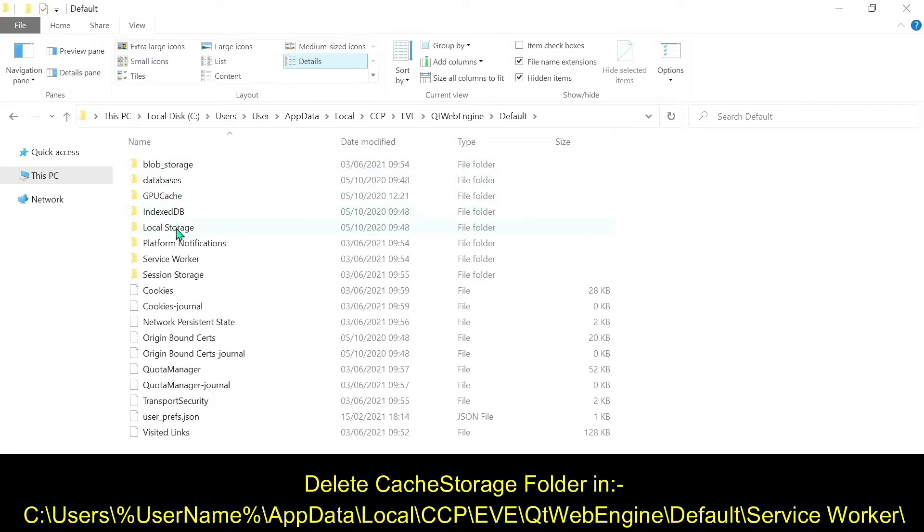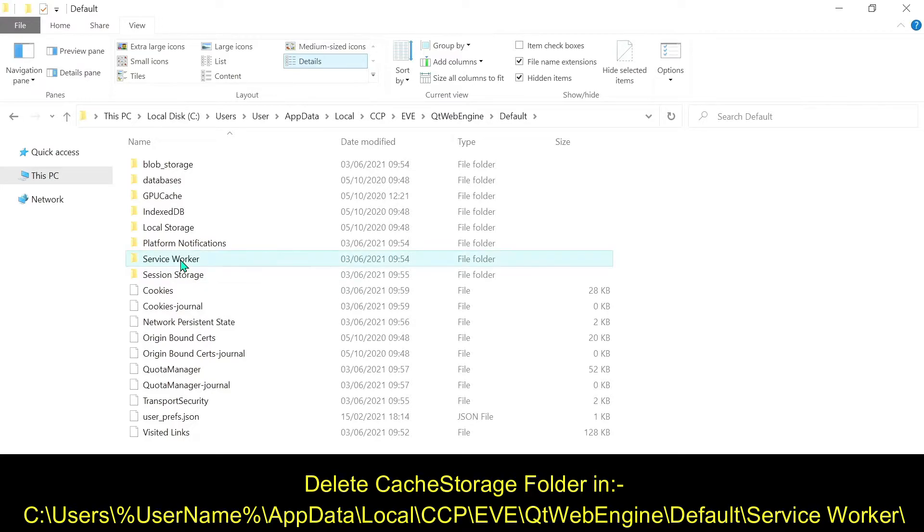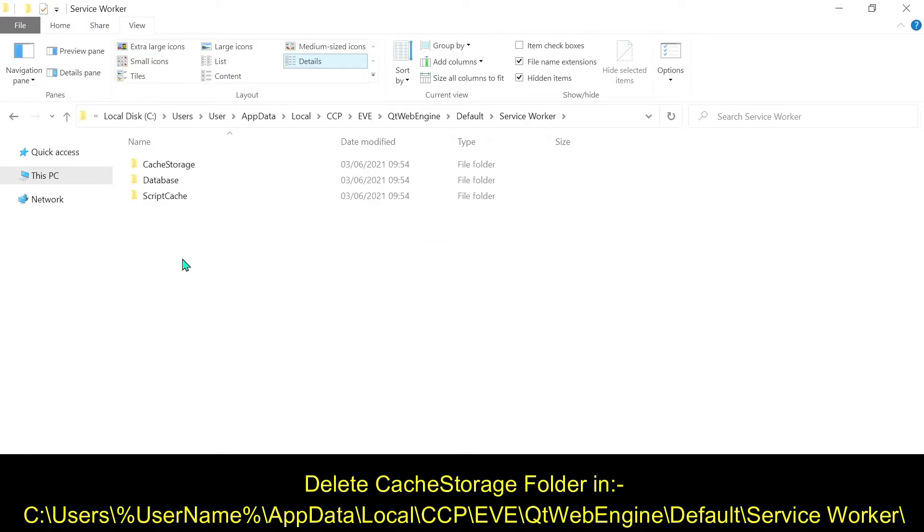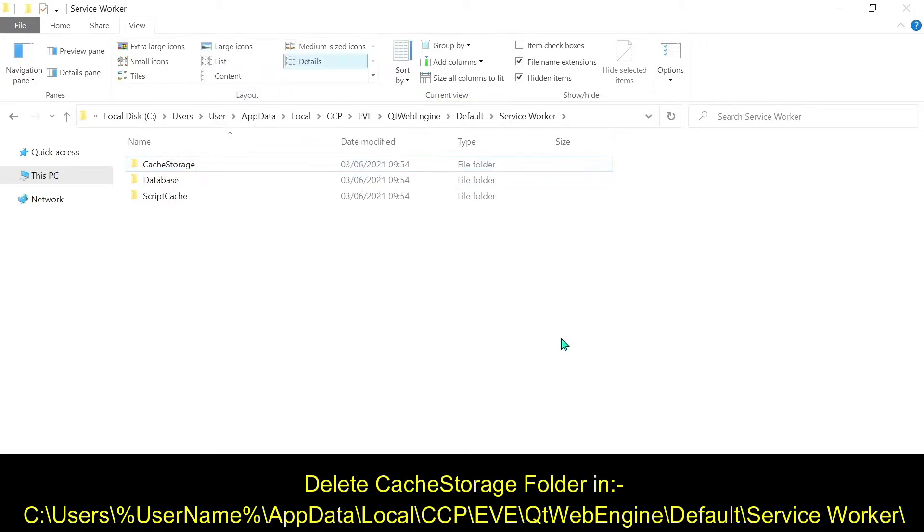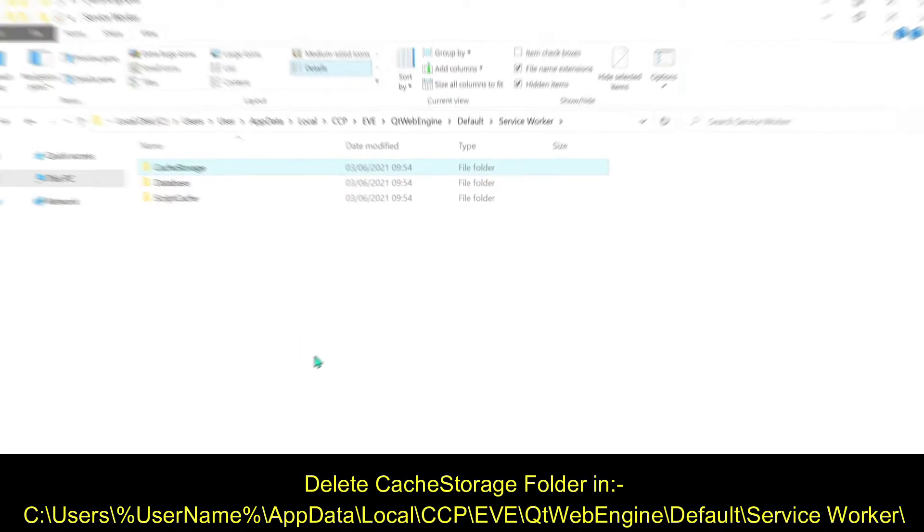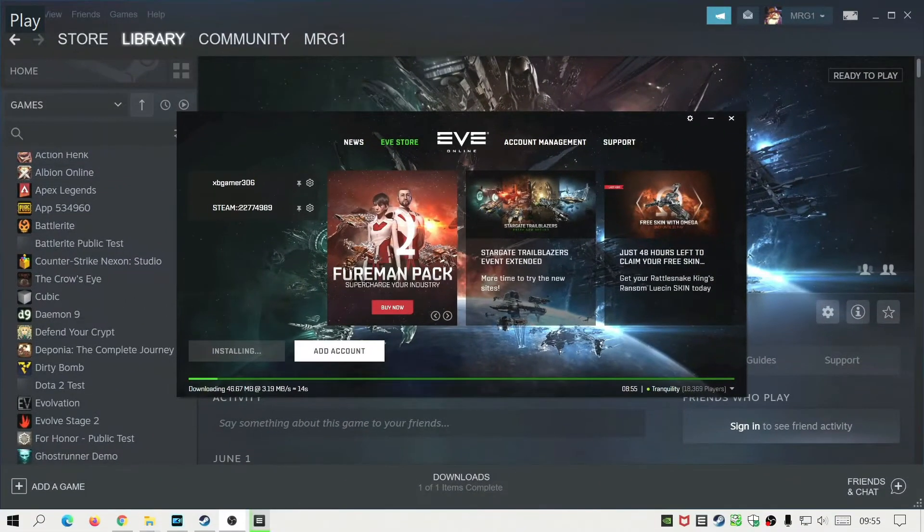If we go into service worker, what you need to do is just delete that folder which says cache storage. It's that easy, just right click on it and delete it.